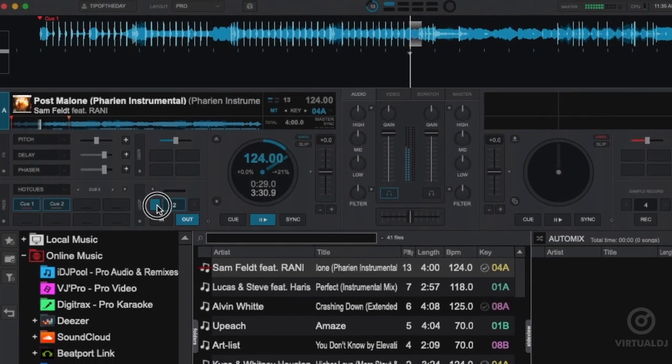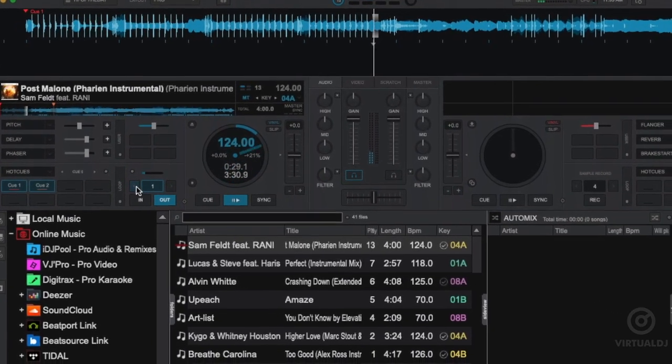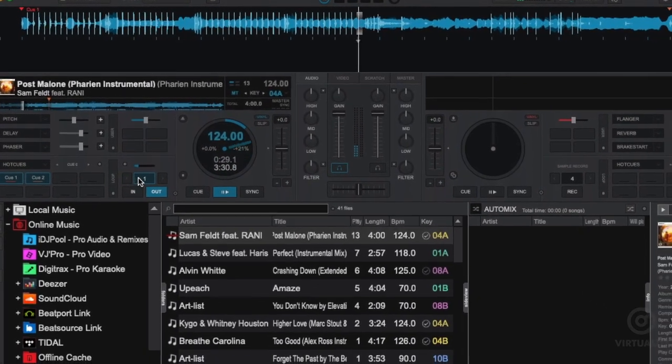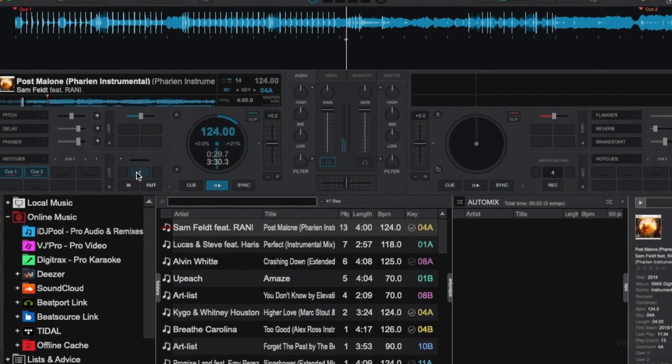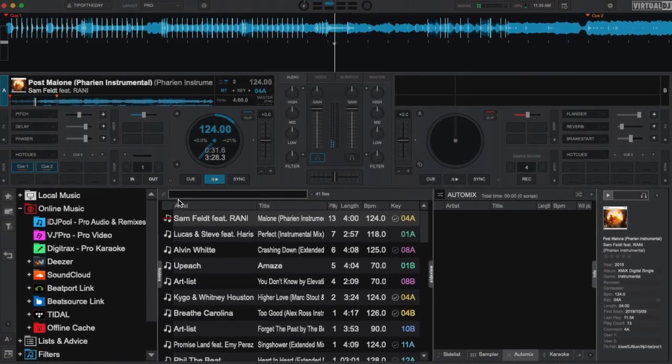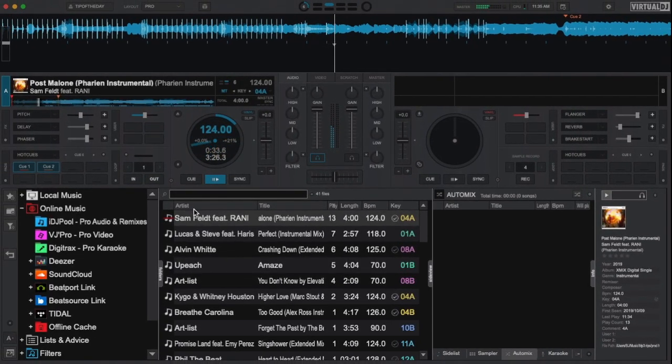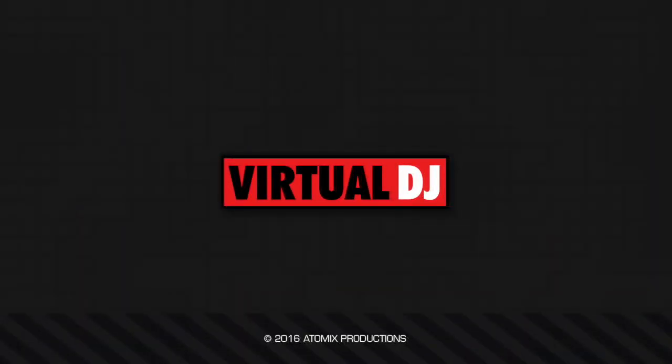As you can see, having the ability to change loop modes gives you extra possibilities for creating build ups and other loop effects, and it's only available with Virtual DJ. That'll do it for this tip of the day, we hope you found it helpful. Till the next one, remember, stay legit, always get your music from reputable sources.